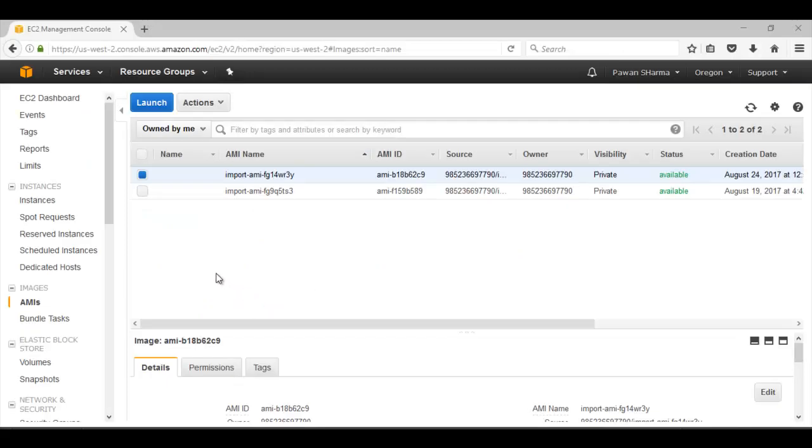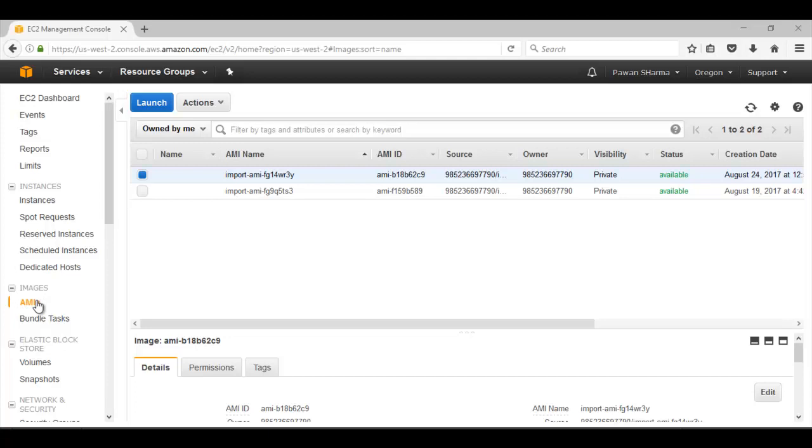To see the AMI images we need to go to Amazon web console, EC2 dashboard, AMI images. And from here we can see the AMI image that was created with the help of AMI ID. This completes the demonstration of this video.